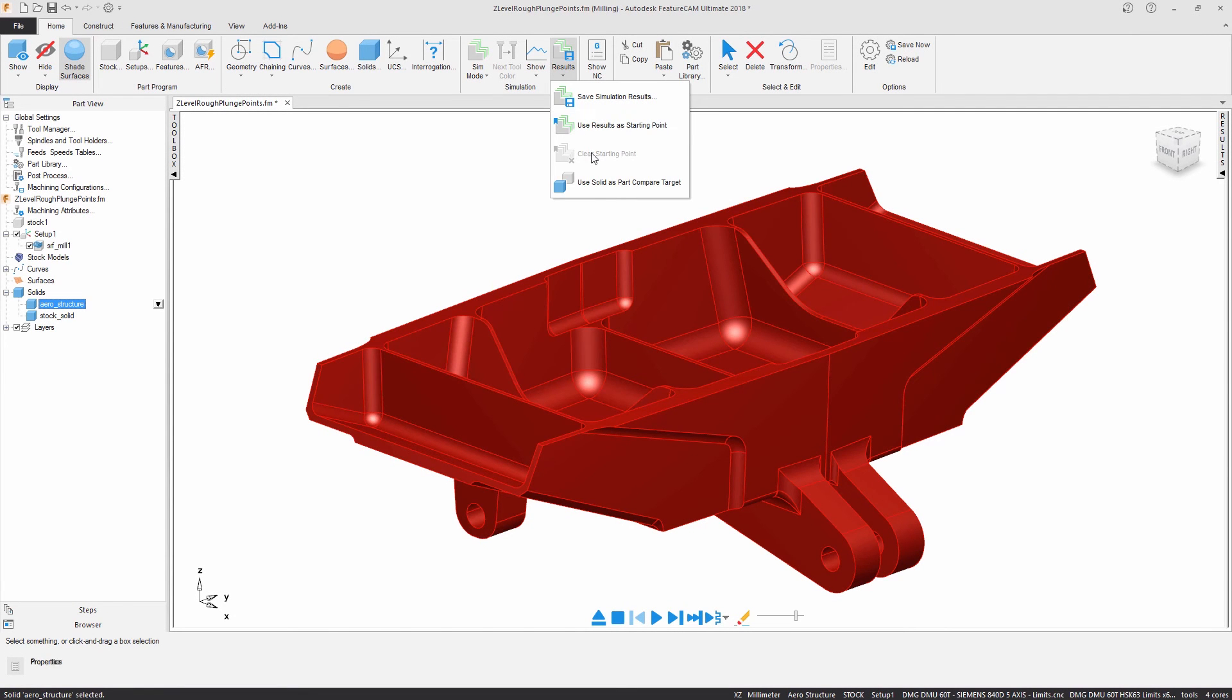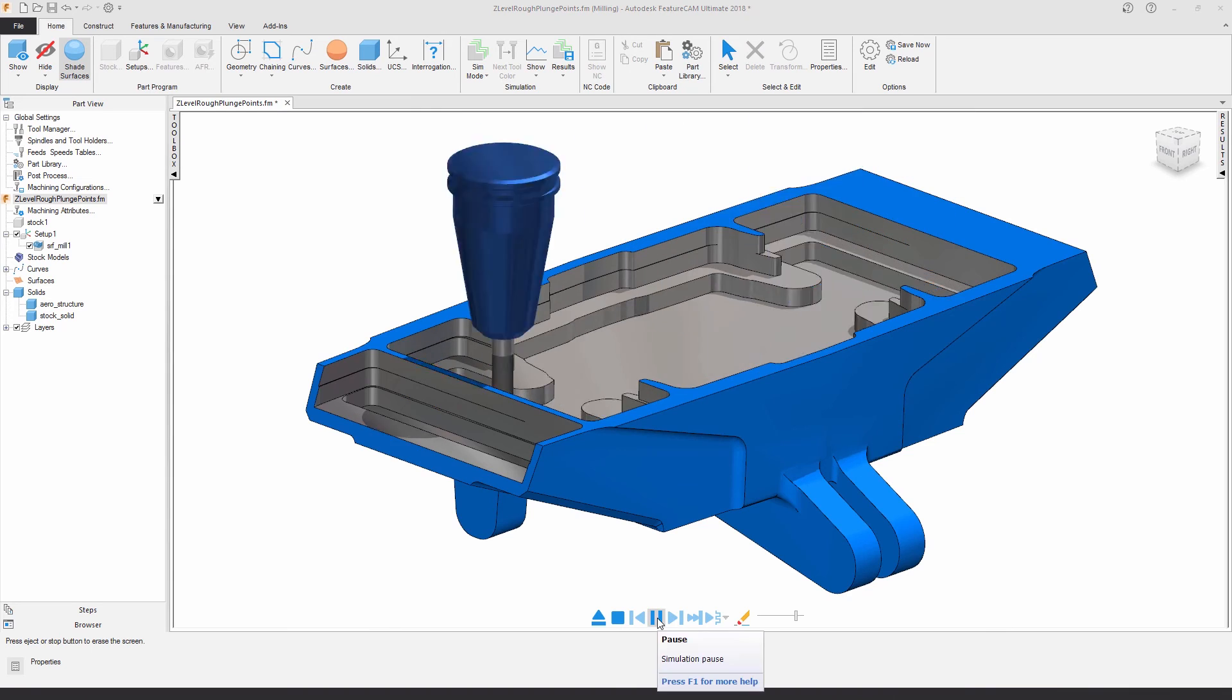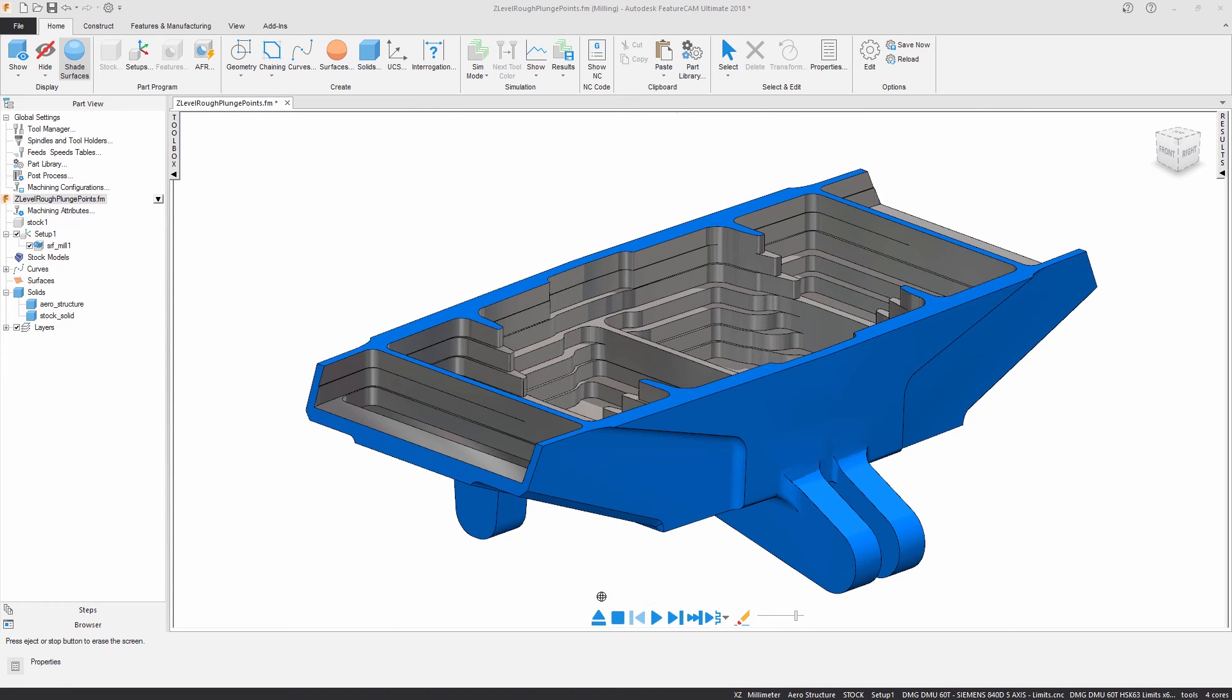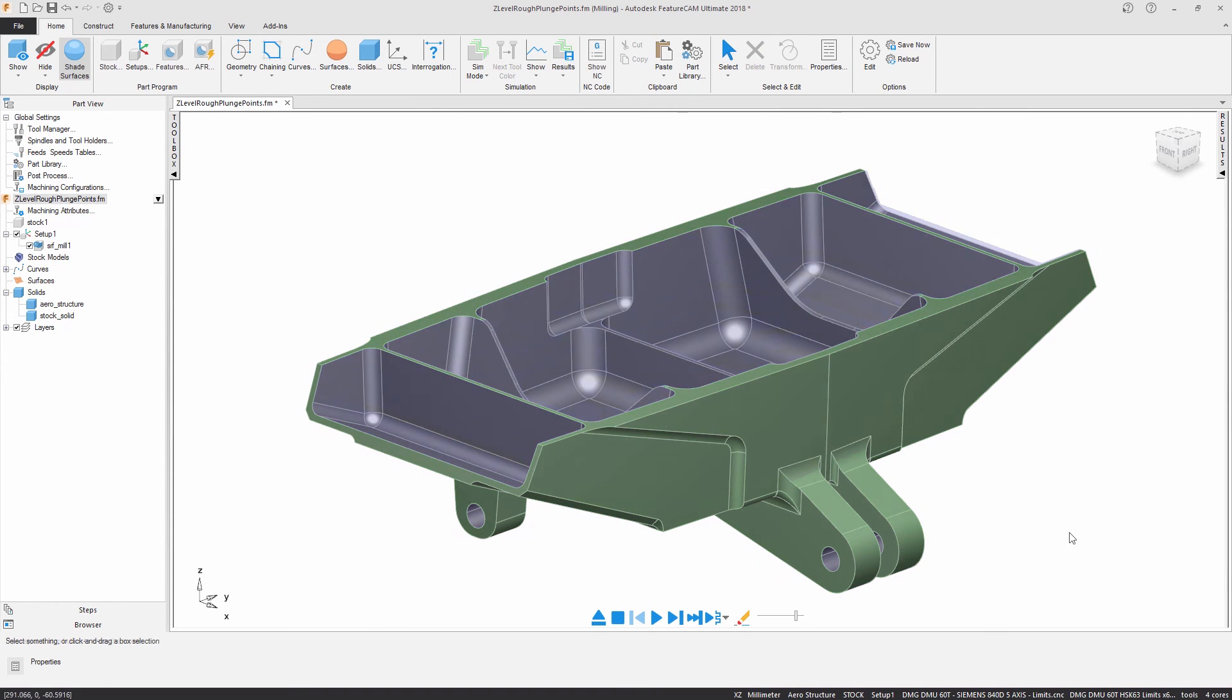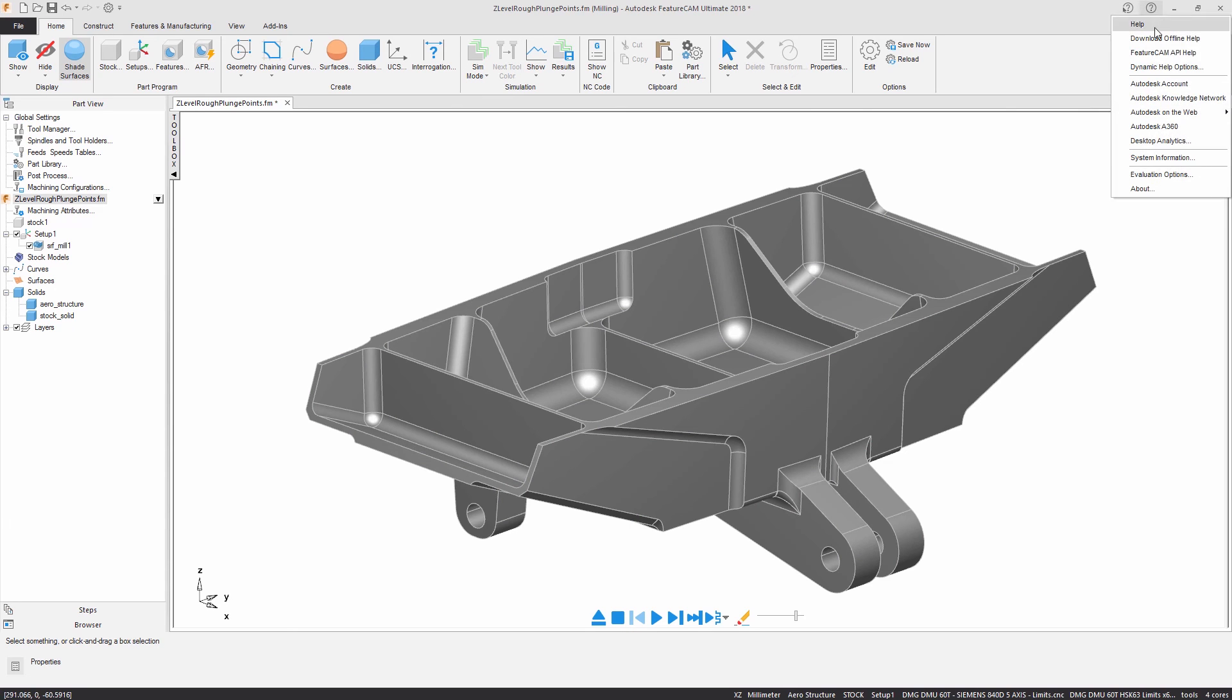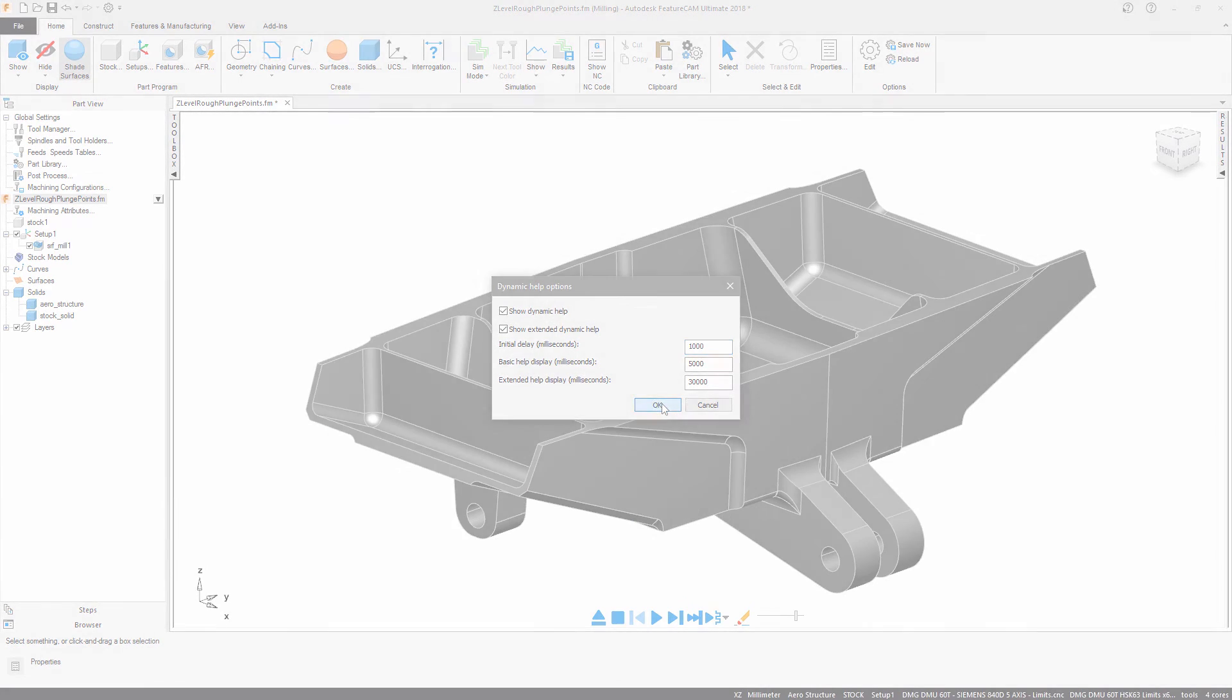Dynamic Help offers instant, simple instructions about software functionality, giving you an insight into what you are about to click on. Dynamic Help options can be accessed from the Help menu, with the option to switch them on or off and change their delay.